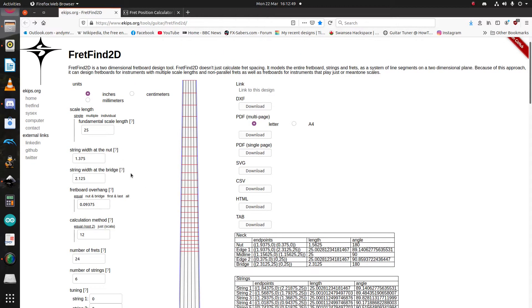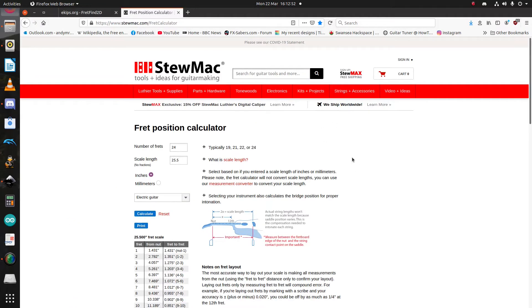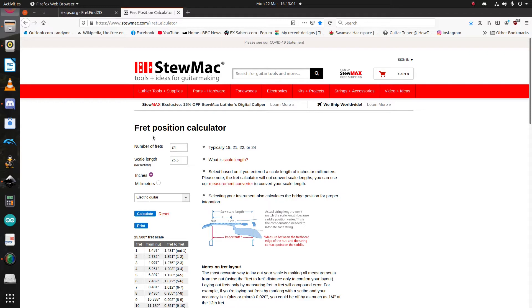Unlike some other fret position calculators, such as Stu Maxwell here, FretFind 2D can create multi-scale fretboards, as well as having some microtonal options, which, full disclosure, I have never explored, so I'm not going to cover them in this video, because I don't know how they work.